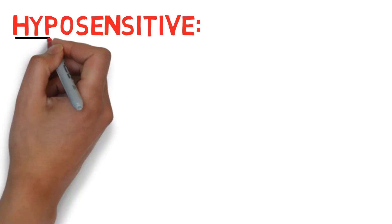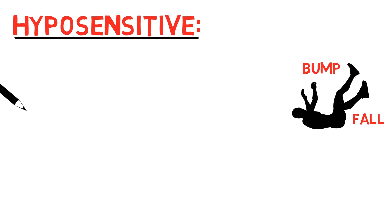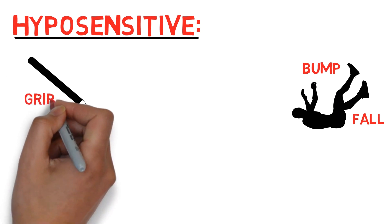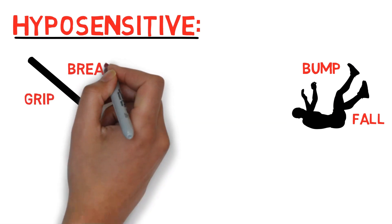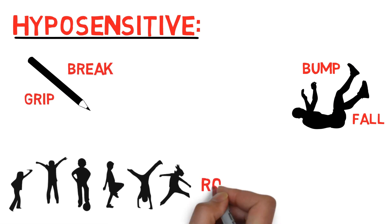If you're under-sensitive to it, you may lack awareness for your body's position. So you may bump into and lean against things. Use too much or too little pressure, such as when writing or breaking and dropping objects.